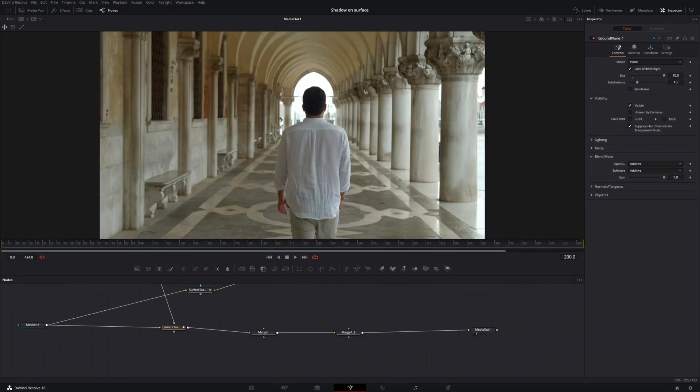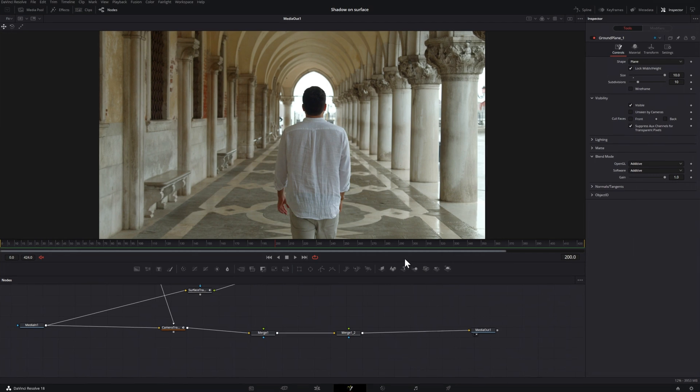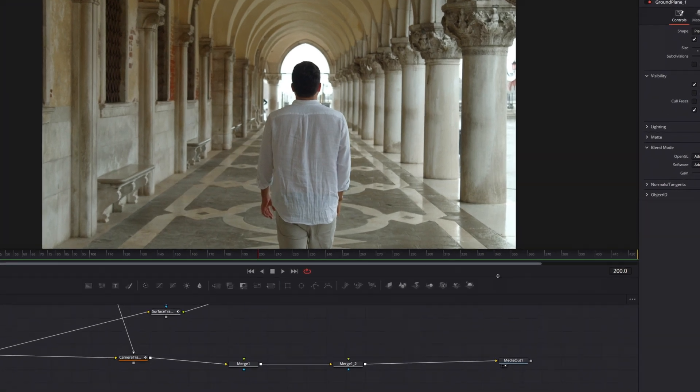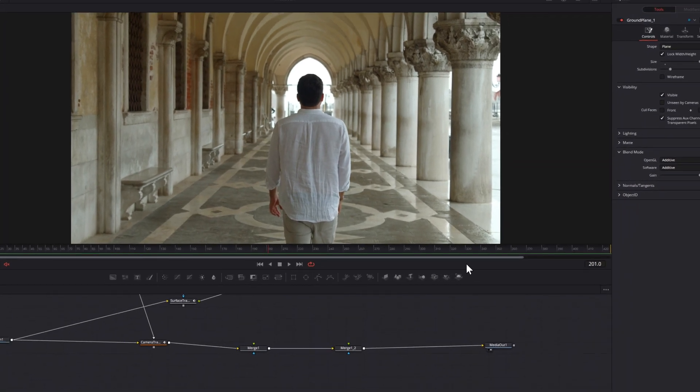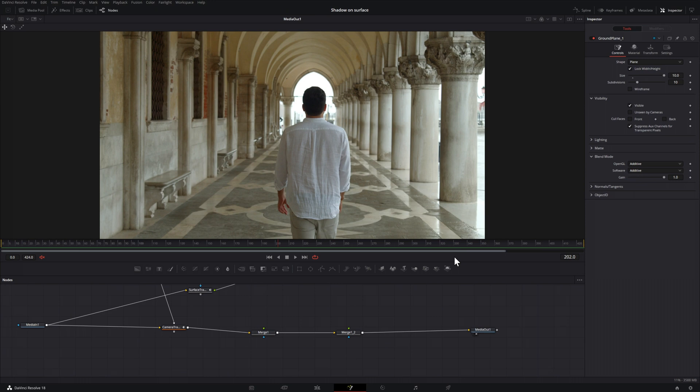For this next tip, let's talk about advancing frame by frame in our viewer. You may notice in the bottom right hand corner, we have 200 frames. And if I choose the right arrow, we're just advancing one frame at a time.